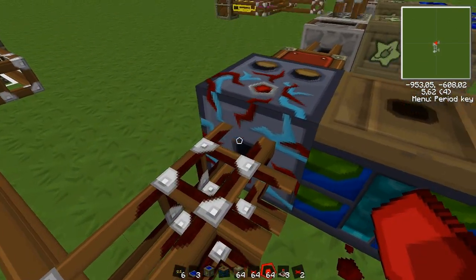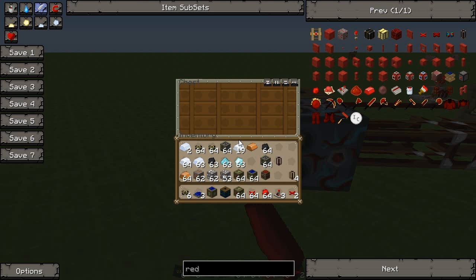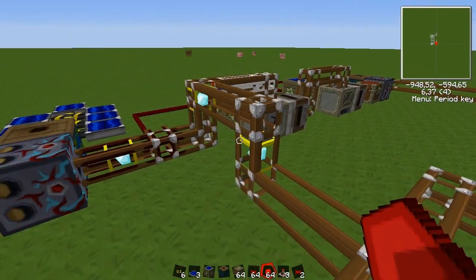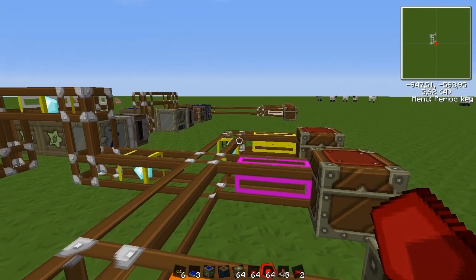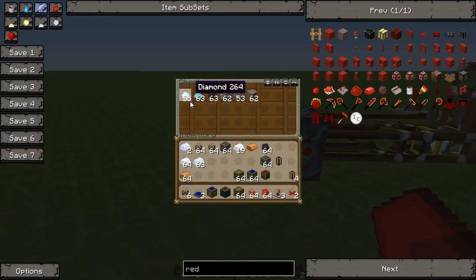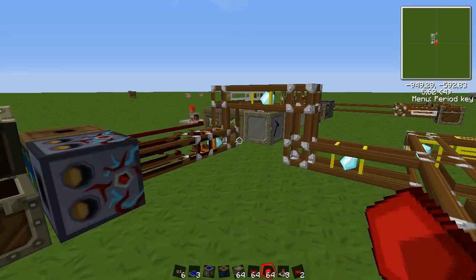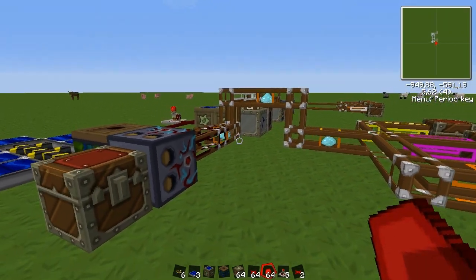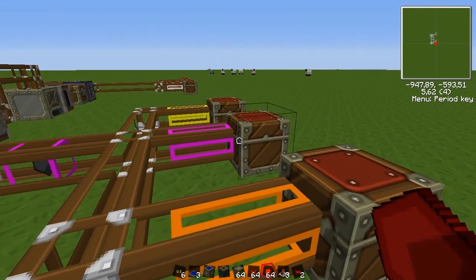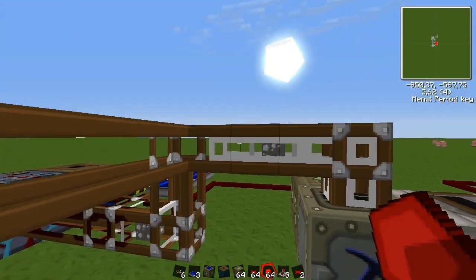Okay, it's getting redstone power now. This should be a fully functional ore processing machine — let's throw some stuff in and see what happens. As you can see the diamonds are being transported to the correct chest. I'll speed it up. The nickel goes into the orange one, and here comes the coal which goes to the magenta one.